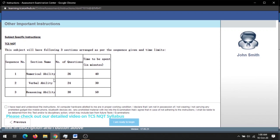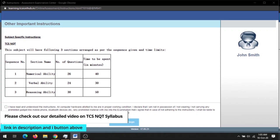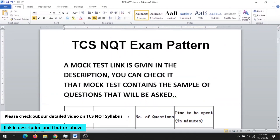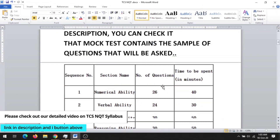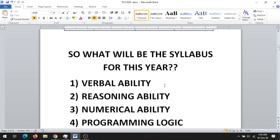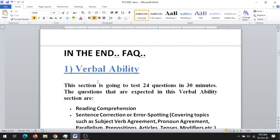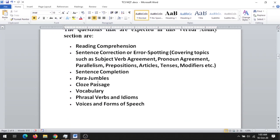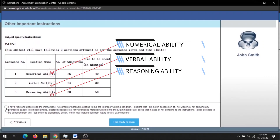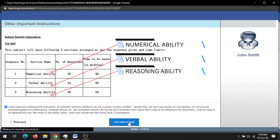The instructions contain the number of questions with the duration of time. If you want to see the syllabus in detail, you can check my other video — the link will be in the description — which contains the whole syllabus topic-wise, including what topics will be asked in verbal ability. Now just click here and I'm ready to begin the test.